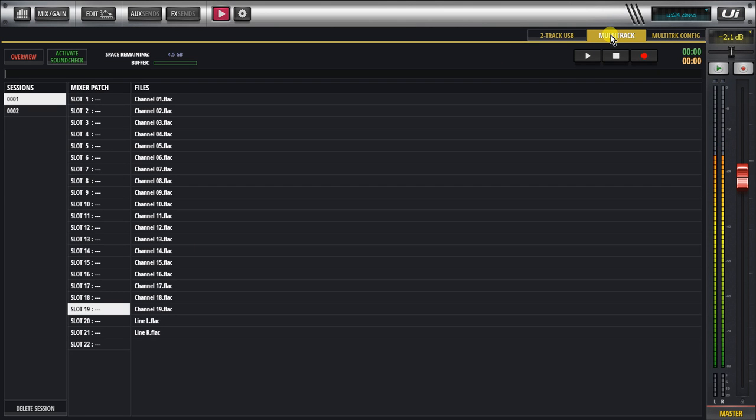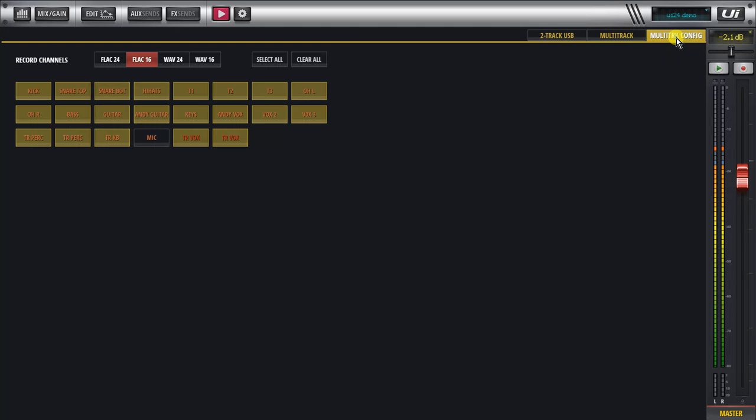We have the multitrack, the two-track and the multitrack configuration. In the multitrack configuration we can configure the type of file type we want: FLAC24, FLAC16, WAV24, WAV16.